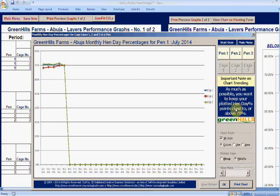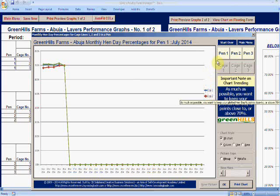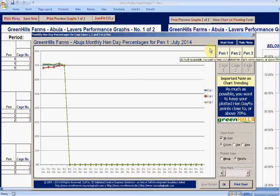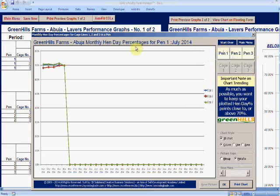As much as possible you want to keep your plotted hen day percentage points close to 70 percent. I don't need to explain hen day percentage - if you're watching this as a farm CEO and you don't understand what that is, send me an email and I will send you a link to the article that explains three important KPIs operationally that are used for farm operations.